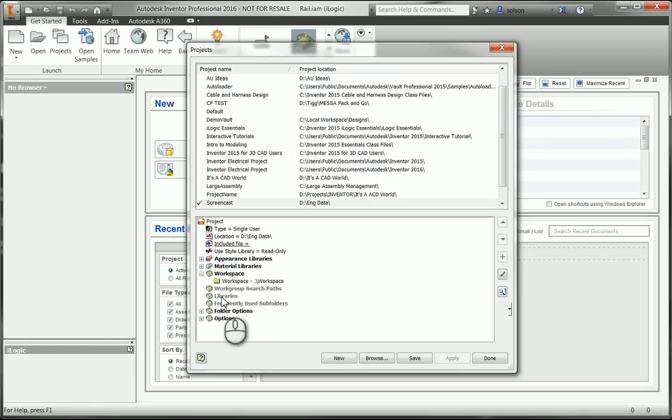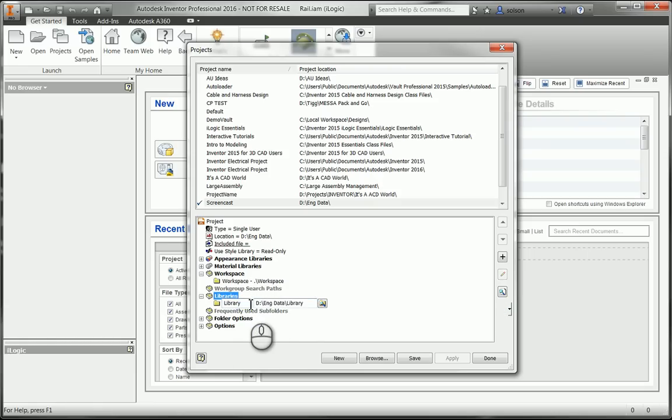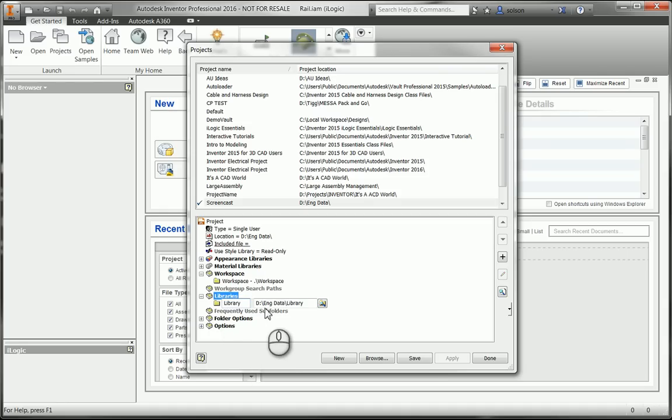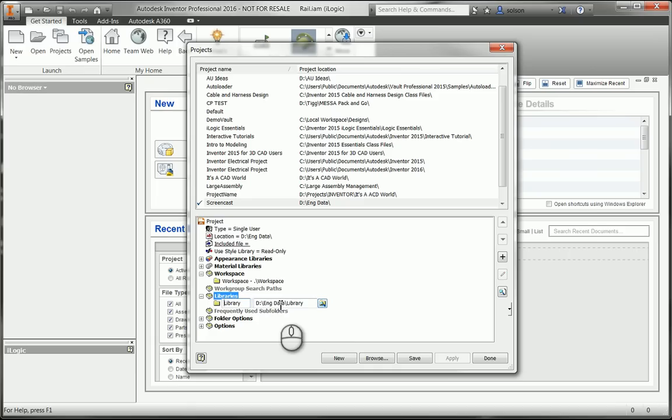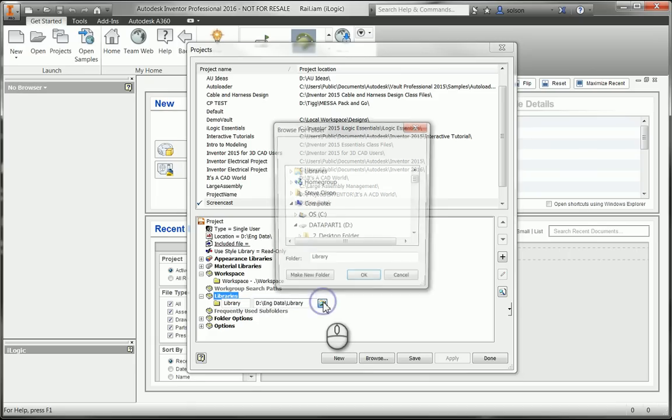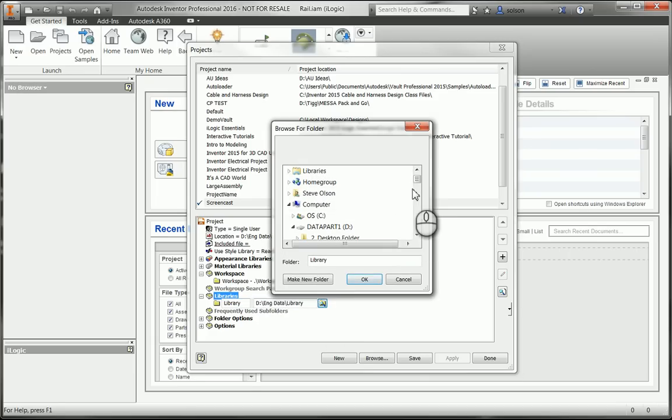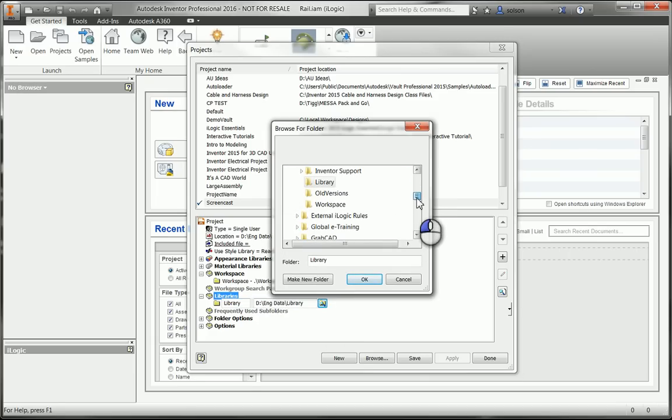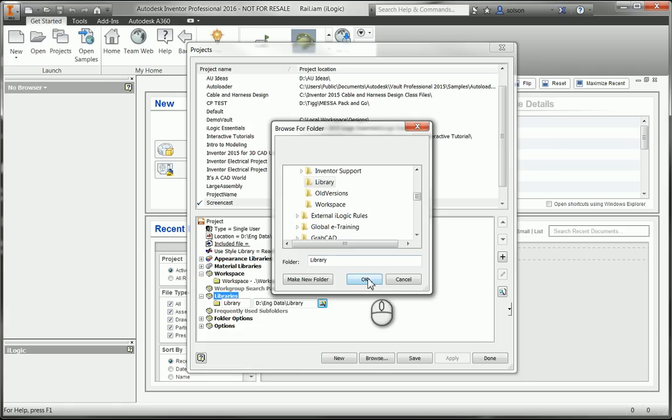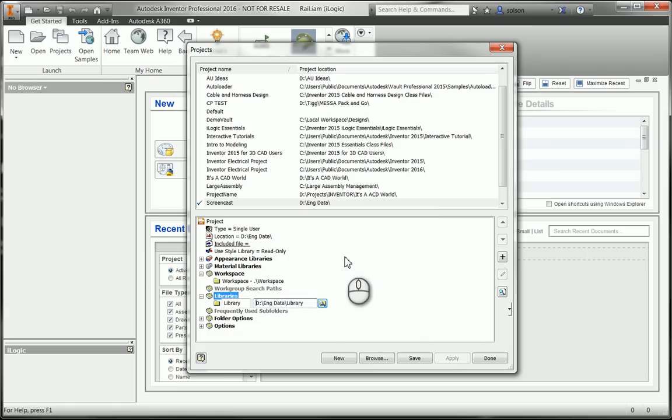For libraries, the mapping of this is a little bit different. I have to right click on this and tell it to add a path. It wants me to name the library. And then I can tell where the library is going to be. And you can see here, it's already kind of found that D engineering data library folder. So it's already kind of found that. So I'm going to be okay with that.